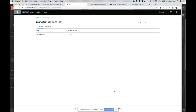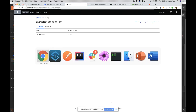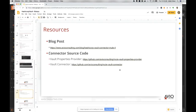The vault connector is not available on Anypoint Exchange right now, but the source code is available on the avioconsulting GitHub organization. You can get the source code, build it, and it produces a custom connector JAR that you can publish to your organization's exchange.